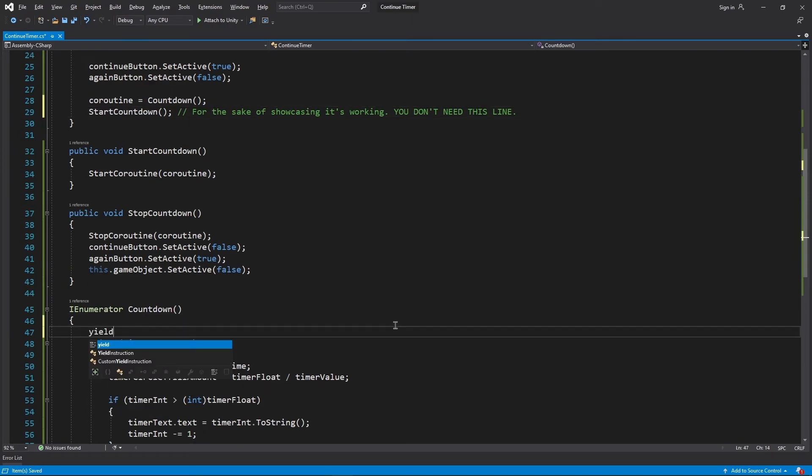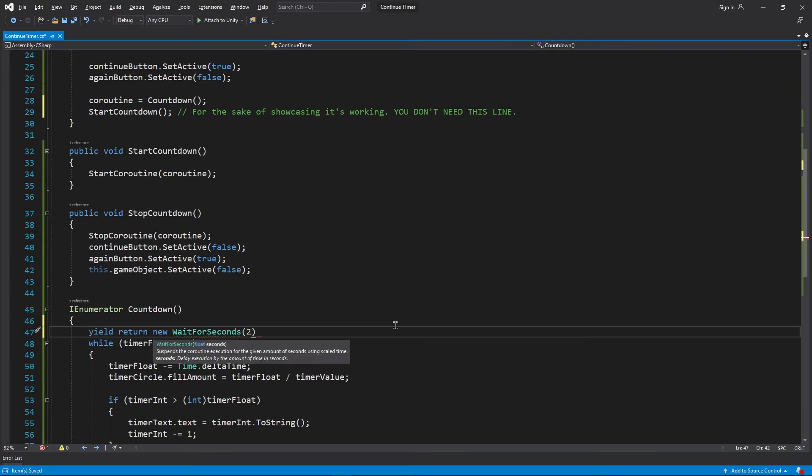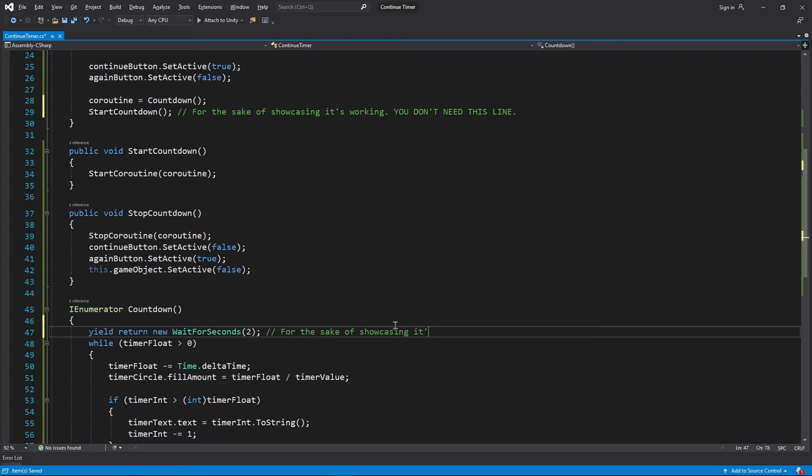Also inside countdown coroutine, I'm gonna add the line yield return new WaitForSeconds with 2 as its parameter, which essentially halts the process for 2 seconds before continuing ahead. Just remember, you don't have to add these two lines in your script.